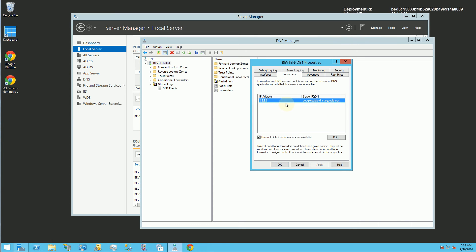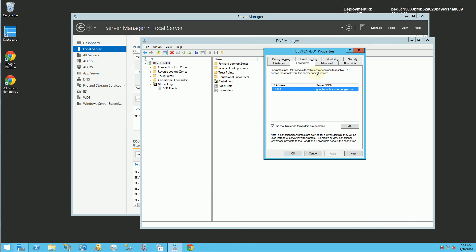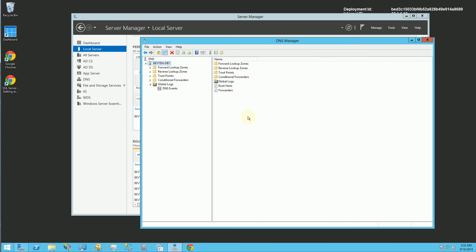And the reason why you want to do that is all the external internet addresses will be resolved through this DNS server. Whereas all your internal IP addresses to domain name mappings will be resolved in the DNS server you just created.